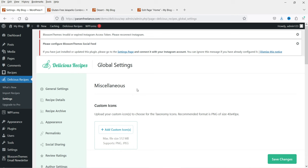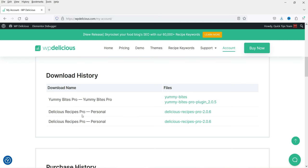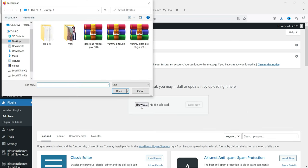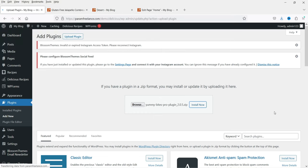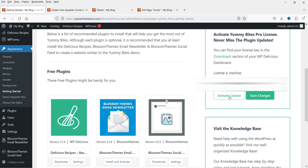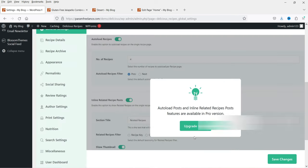Now I have the pro version of this plugin, so let's install it. Go to Plugins, click Add New. I have the Yummy Bites Pro and Delicious Recipes Pro downloaded. Let's install the Yummy Bites Pro plugin — go to Upload Plugin, choose the file, click Install Now, then Activate Plugin. Enter the license key to activate it. Now let's go back to Delicious Recipe Settings — these options are still available, but note we've installed the Yummy Bites Pro plugin, not the Delicious Recipes Pro plugin yet.